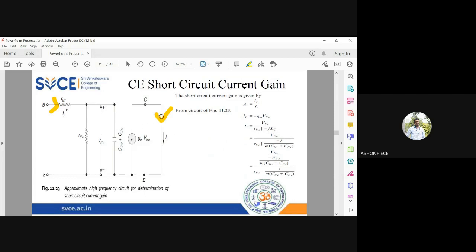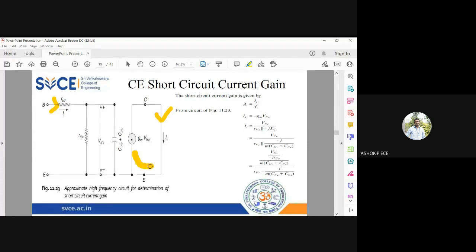What is IL from the output side? IL is the current flowing from top to bottom — that is the load current. From the diagram, IL is flowing in this direction, and gmvb'e is flowing in this direction, so we can write IL equal to minus gm into vb'e.